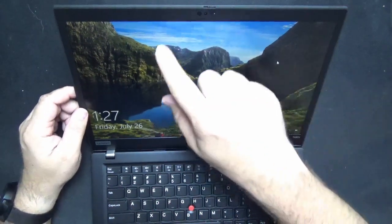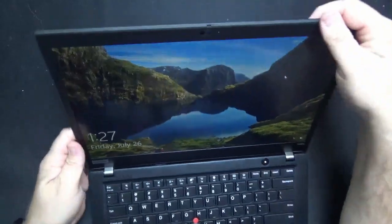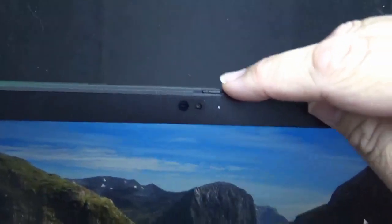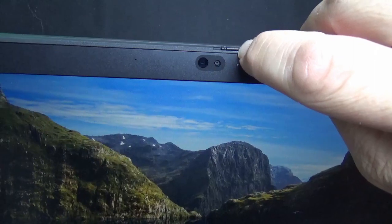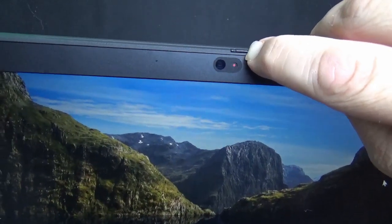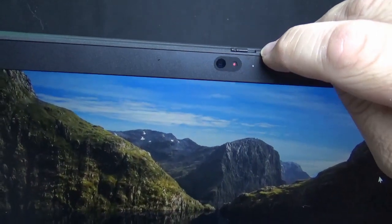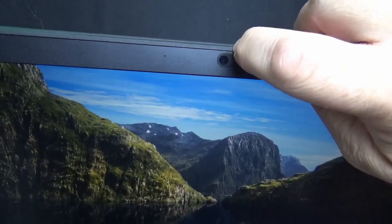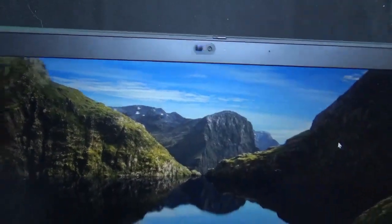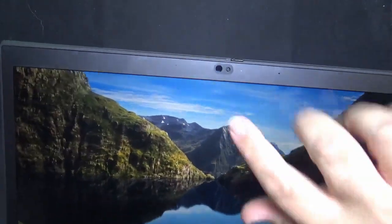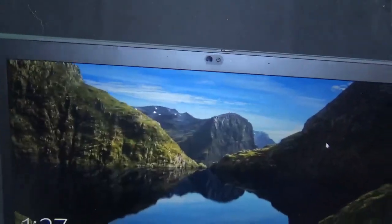At the top you have your camera which does have a think shutter slider so you can lock out your camera if you don't want somebody to view your camera if you're worried about that as far as security goes. You also have an IR camera option as well.